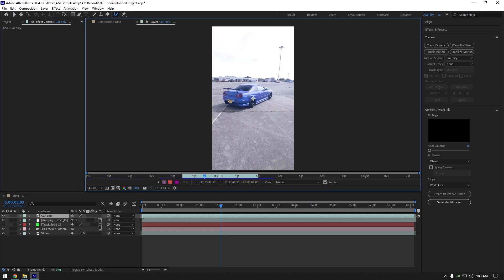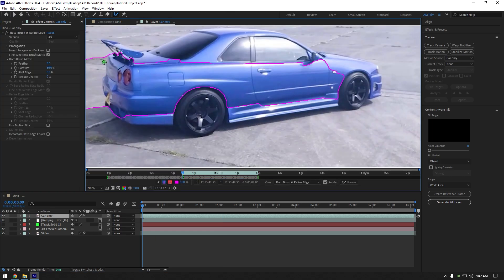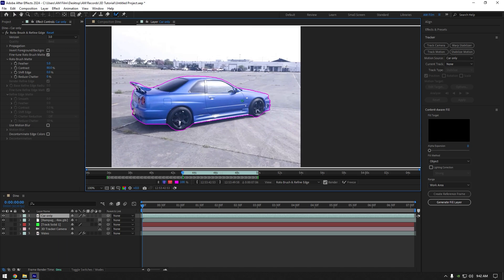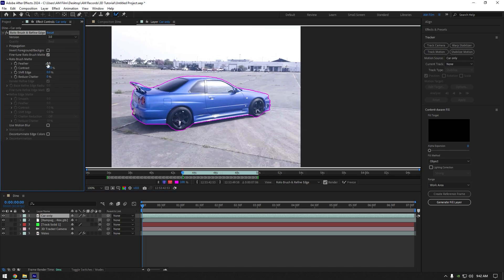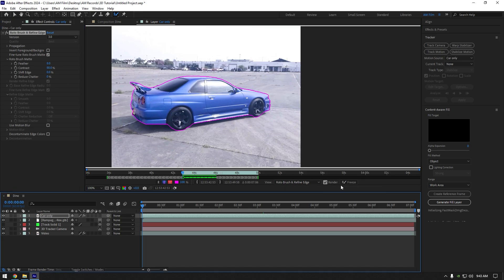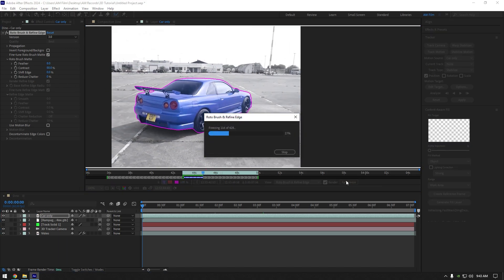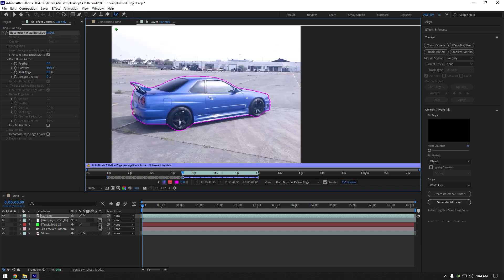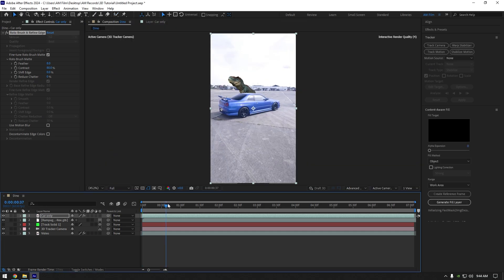Roto brush the car as smooth as possible. Once you are satisfied with it, set the feather to 8 and then click on freeze button. As the freezing is done, go back to composition.